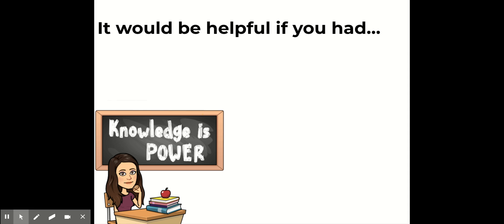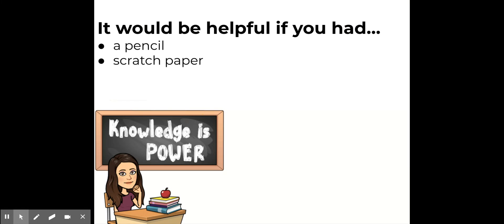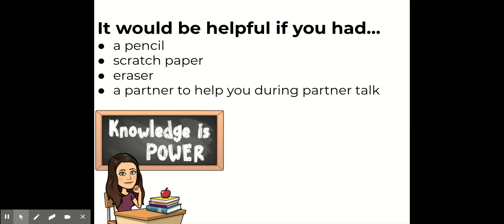As we get started, I want to let you know that it would be helpful if you had a pencil, some scratch paper, an eraser. A whiteboard and whiteboard marker would work as well. And if you have a partner to help you during partner talk, that would be great — maybe a parent or a sibling.